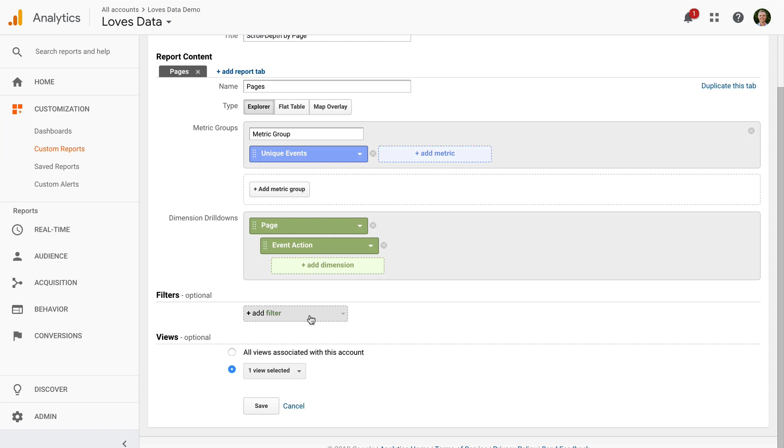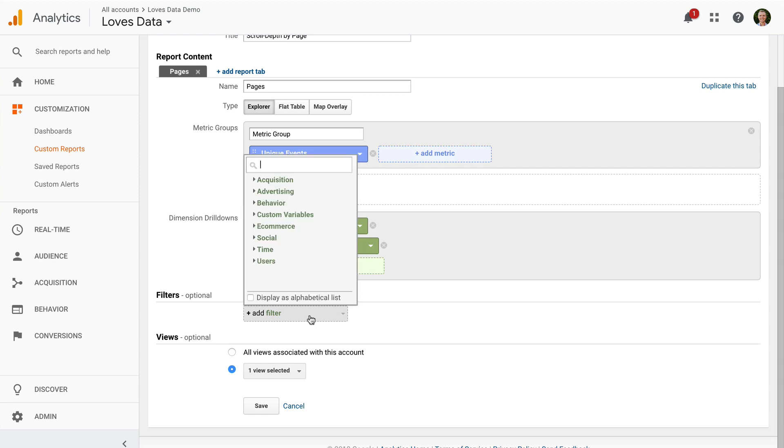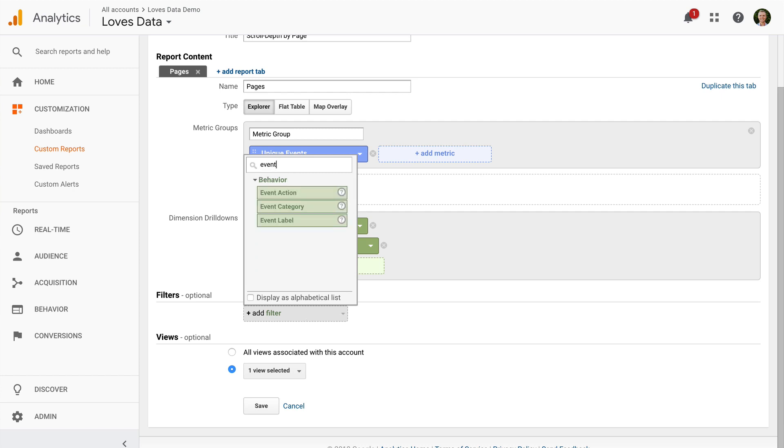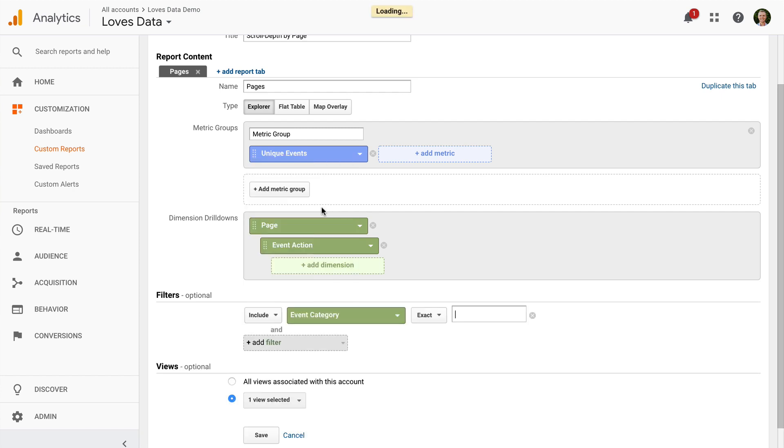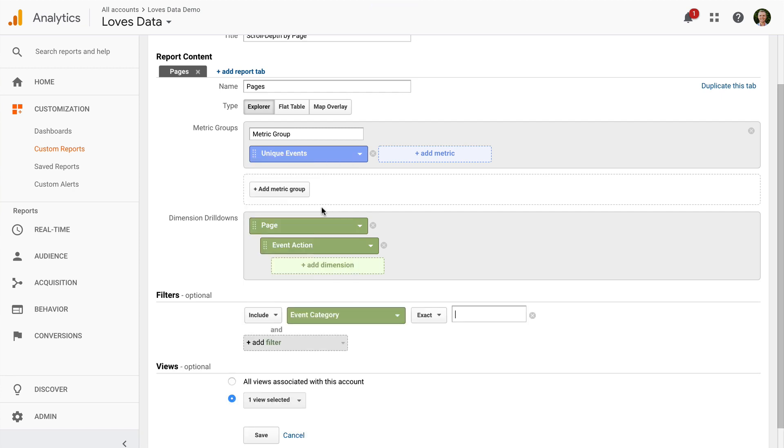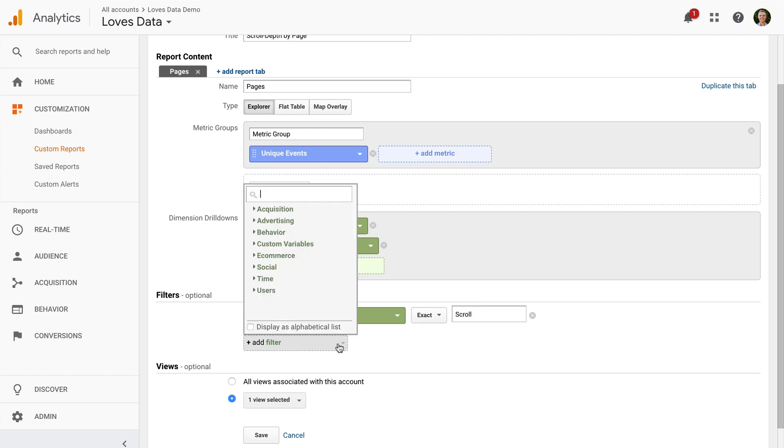So let's add a filter and we're going to add a filter for the event category. And now I'm going to enter scroll. And then I'm going to include one additional filter, just to make sure we're only including scroll depth.